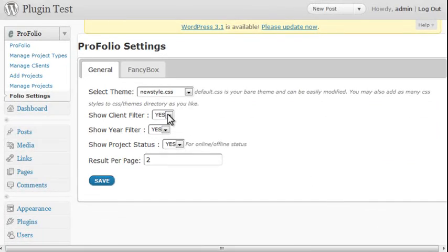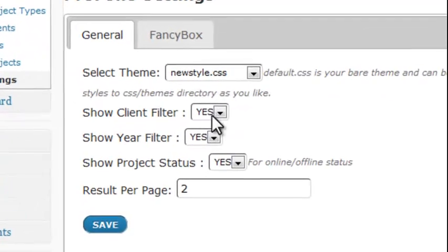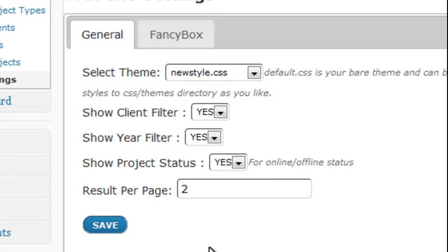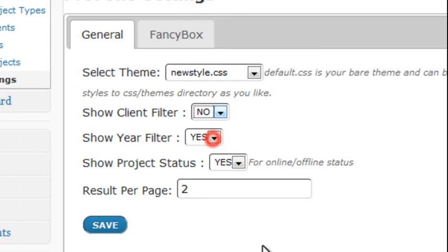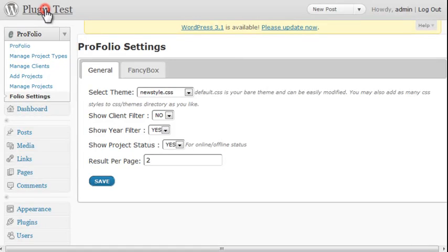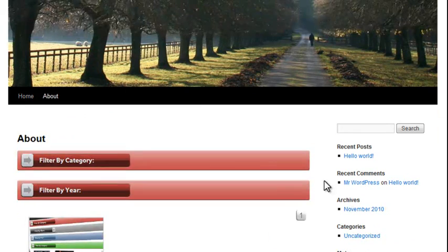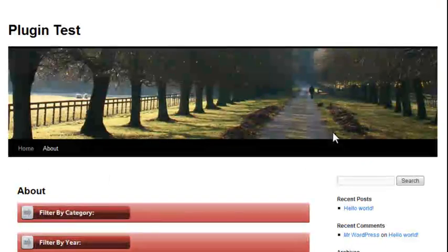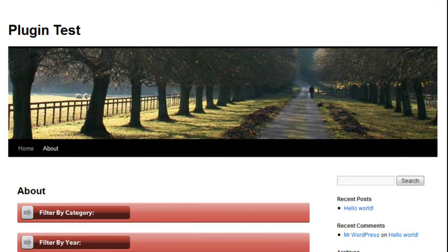We can also show client filters. We can show the year filter. The project status. We can also show how many results you want per page. Let's go ahead and just turn off the client filter here. Click save. And let's take a look. Alright, so we've got rid of the client filter. And now you can save some space if you don't need it.